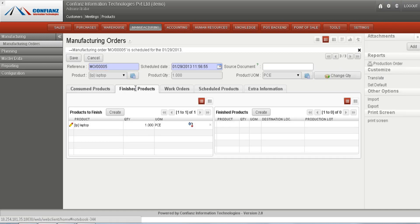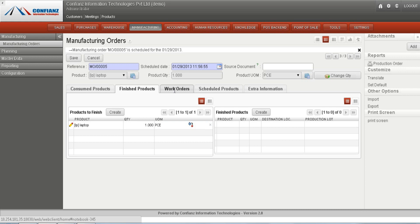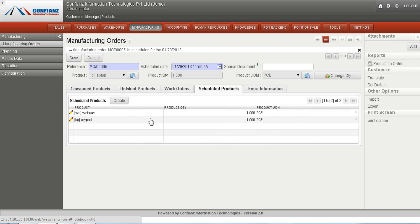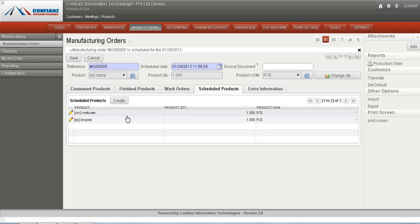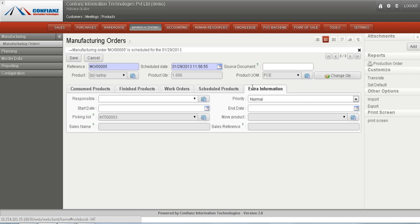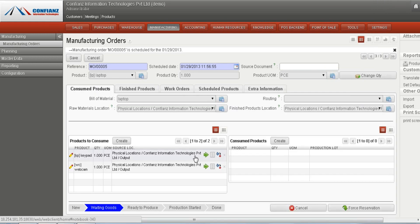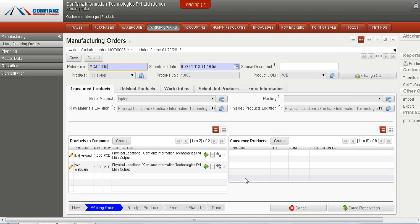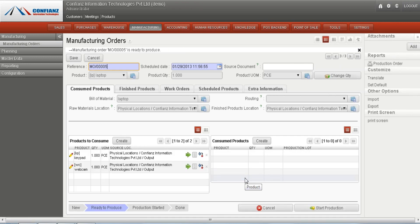The products to finish — such as the laptop — have to be produced. The scheduled products, including webcam and keypad, will be listed here. Extra information can also be seen here.